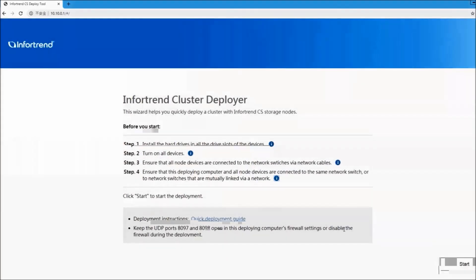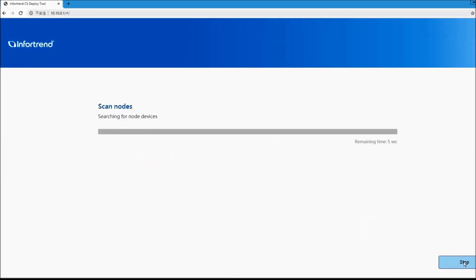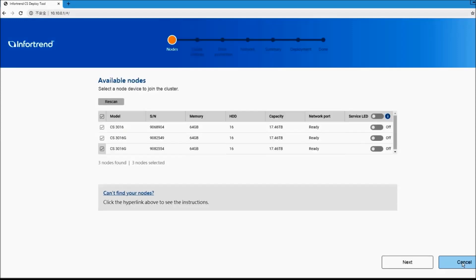After starting the deploying process, the system will scan the CS of the internal network and display it on the list. At this point, you can choose which nodes you want to join this cluster.